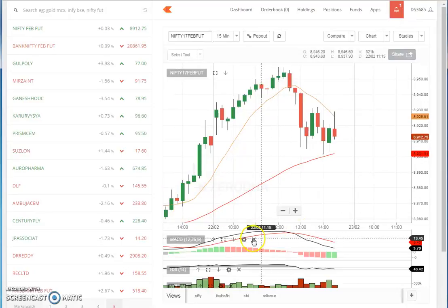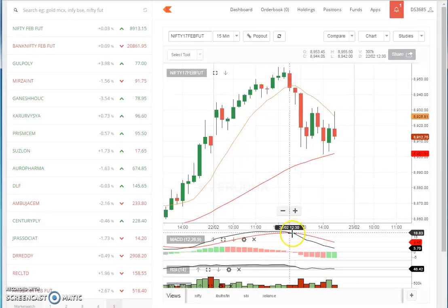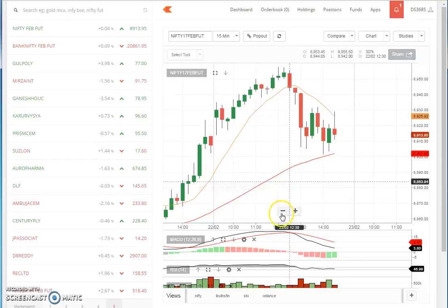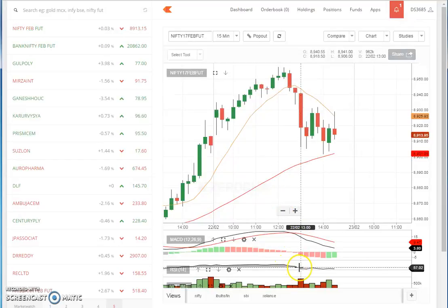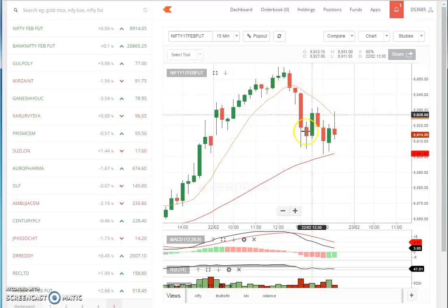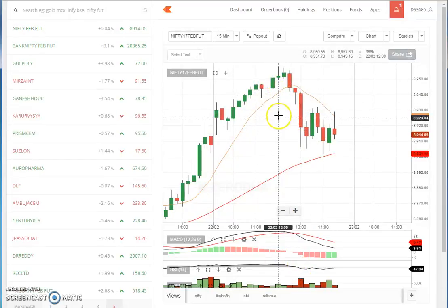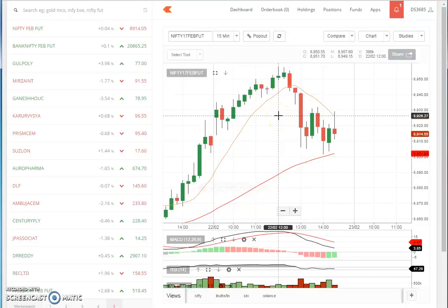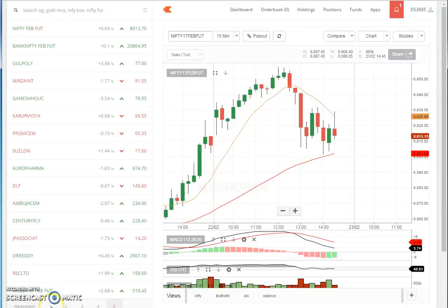As the MACD has crossed here and RSI is below 60, we made a sell trade. Then I suggested Colgate Palmolive and MACS Financial Services.